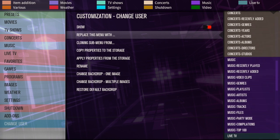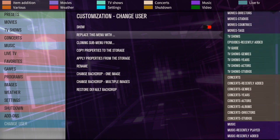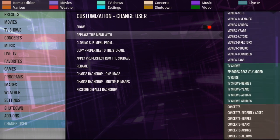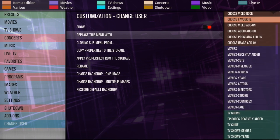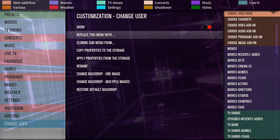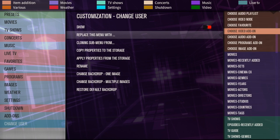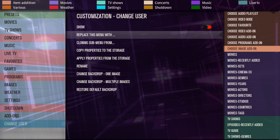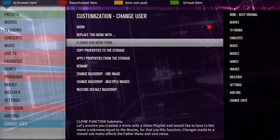If you want to go to a certain video node, you can click on video node here, right here, and it'll take you to a certain one that you want to go to. You can go to a video add-on, program add-on, all that kind of stuff.